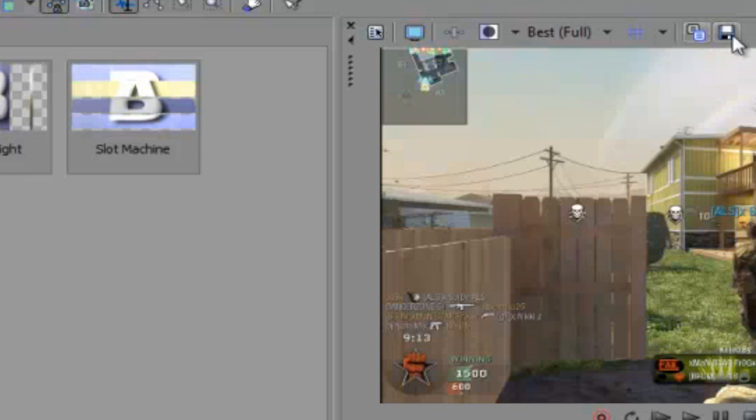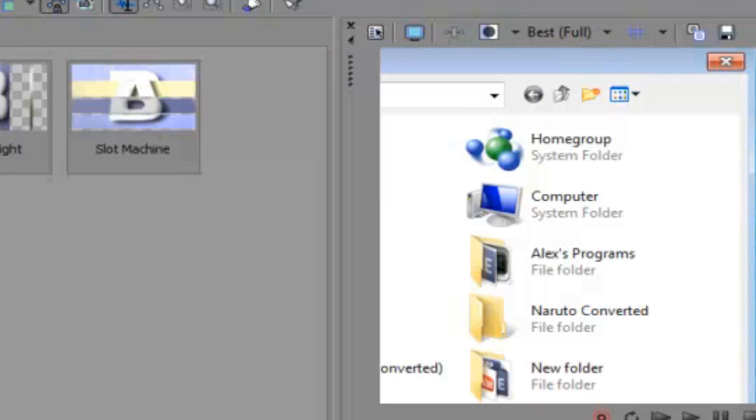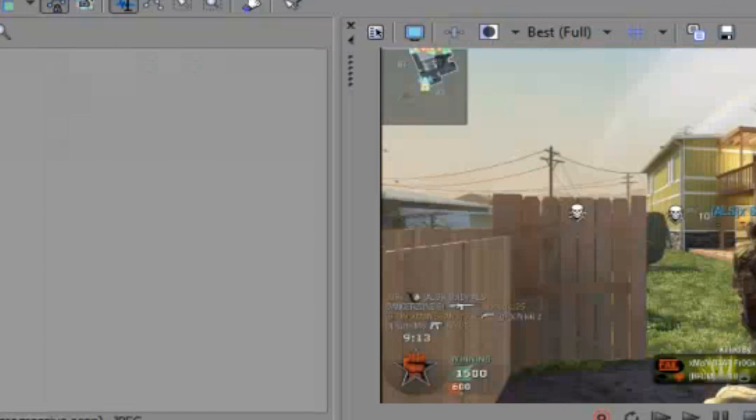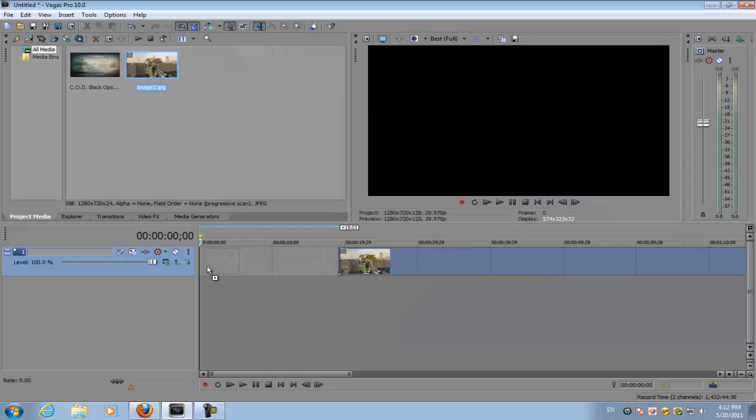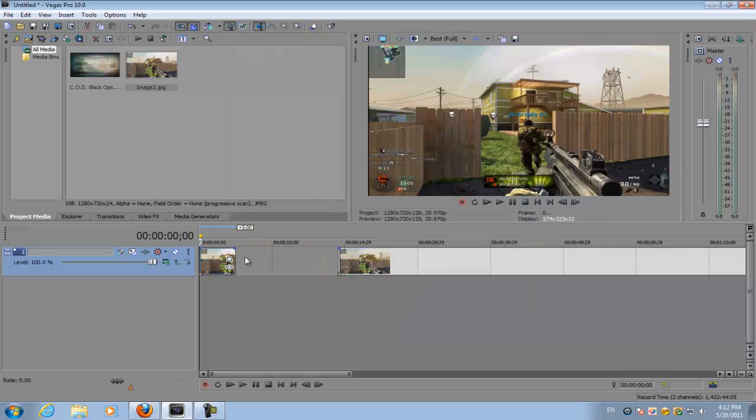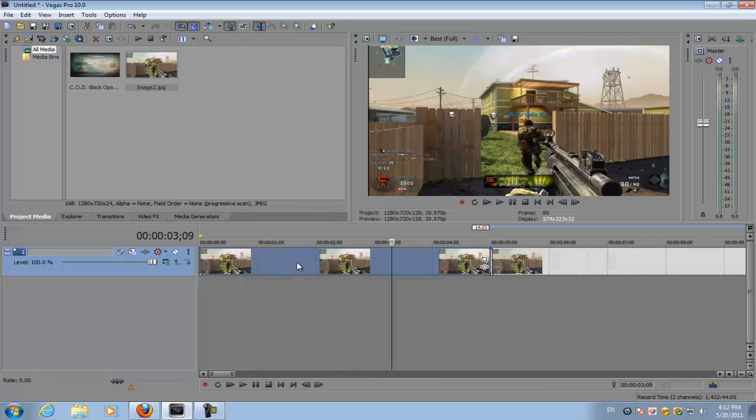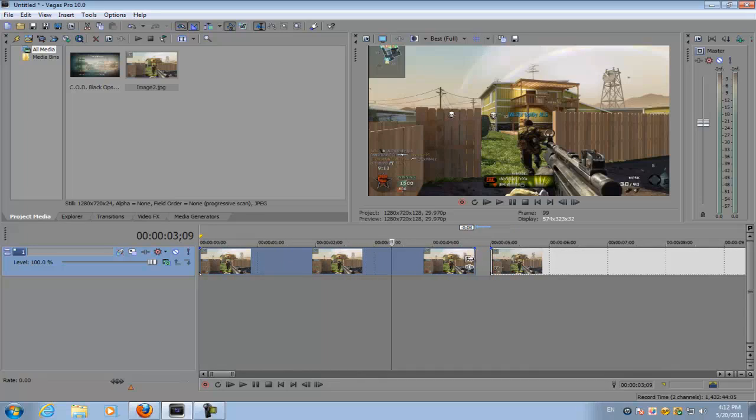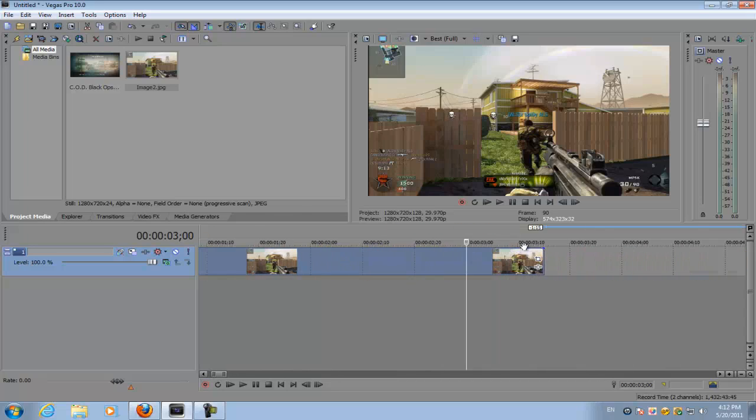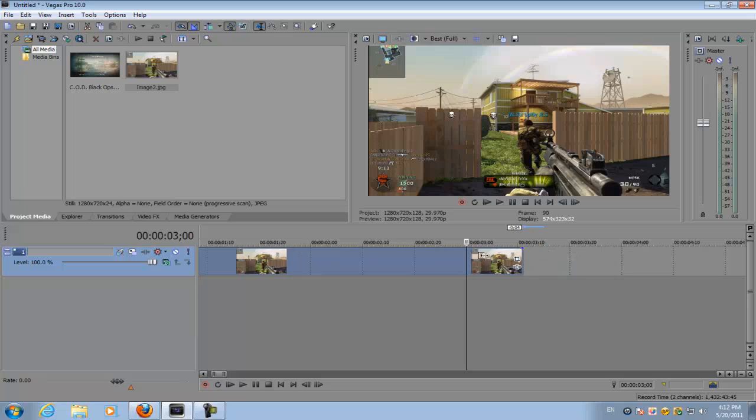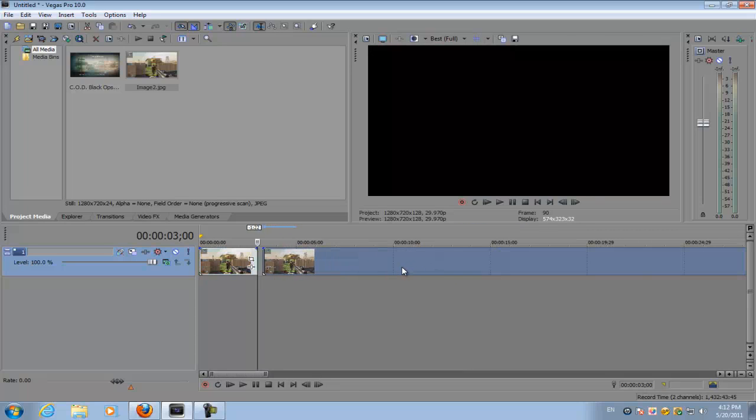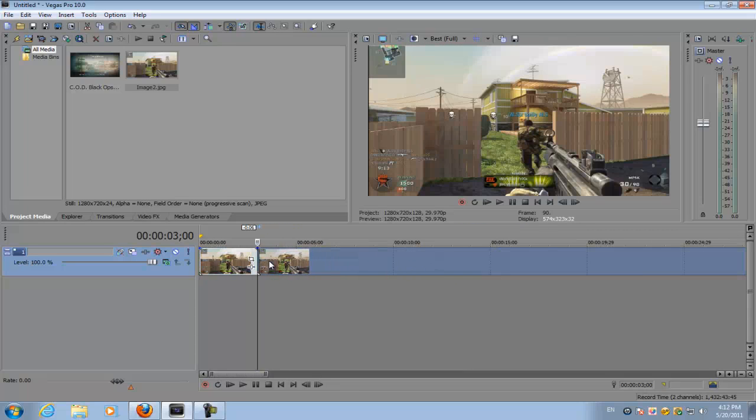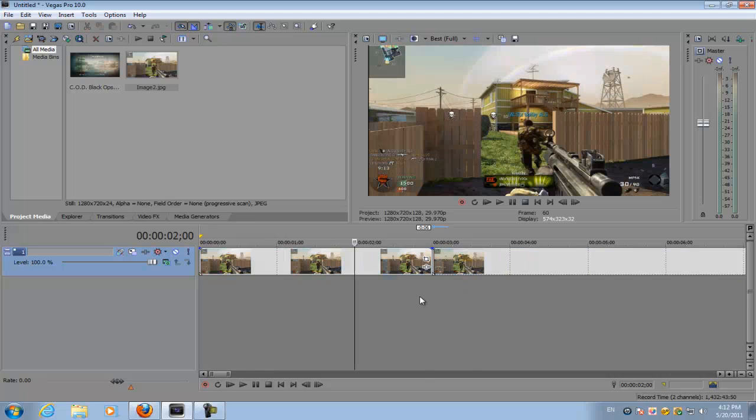Once you're at the part you want to do the effects on, click save snapshot to file, go to desktop, save it, and then you have your image. Now the effect usually takes about three or two seconds, so you want to decrease the image duration to three seconds and then join the footage and the image together.